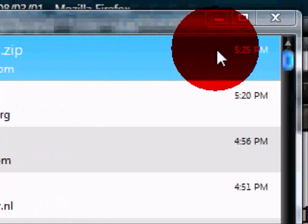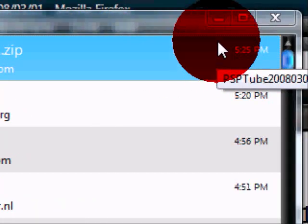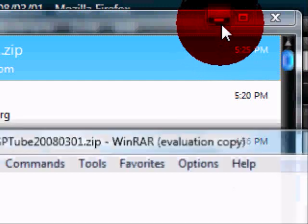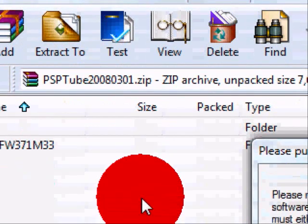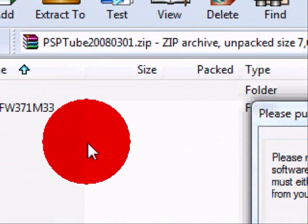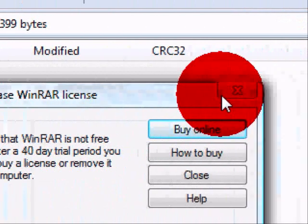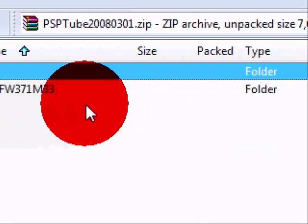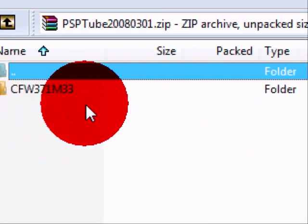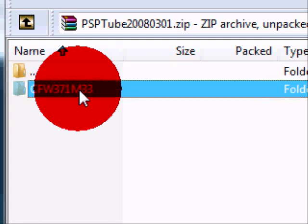Now you'll open that up. Make sure you have WinRAR or something that can extract files. Then you'll get this. You want to open up CFW371M33.